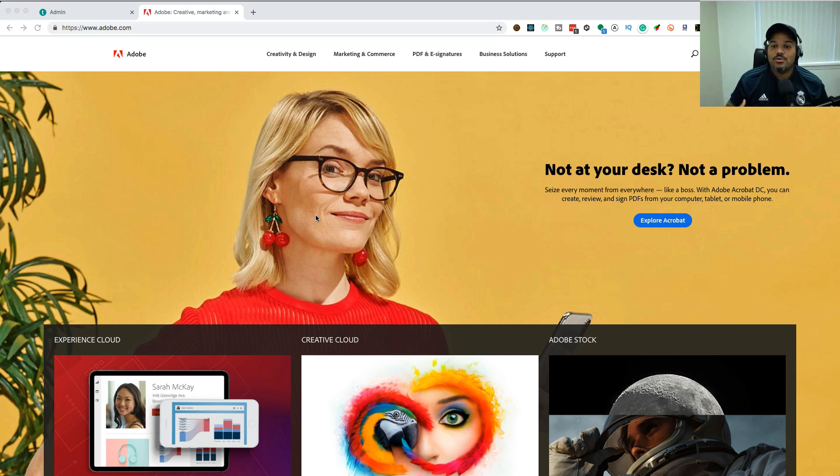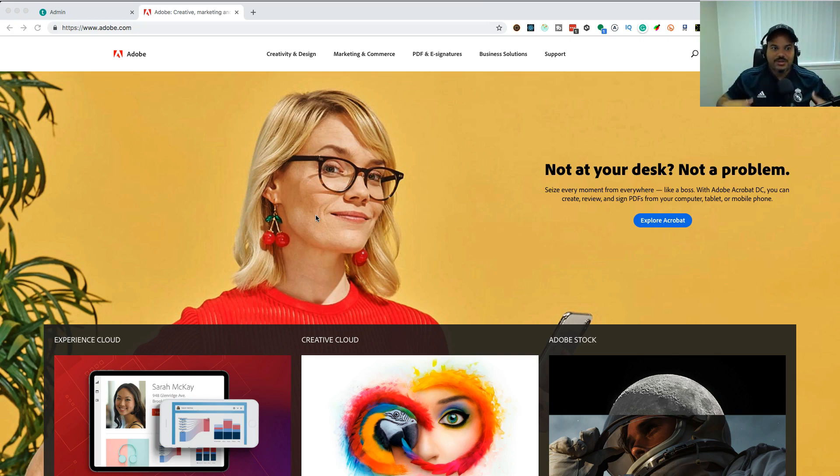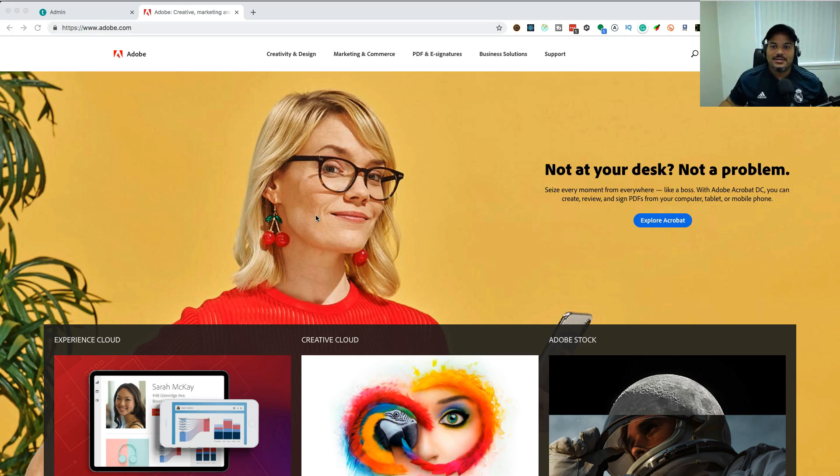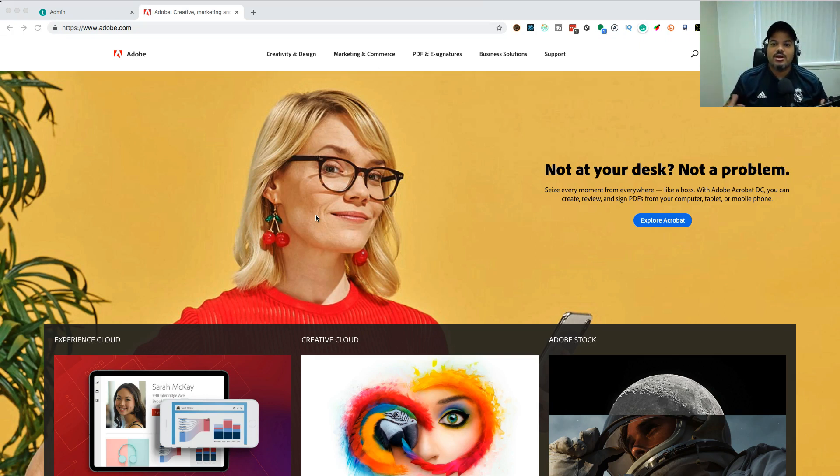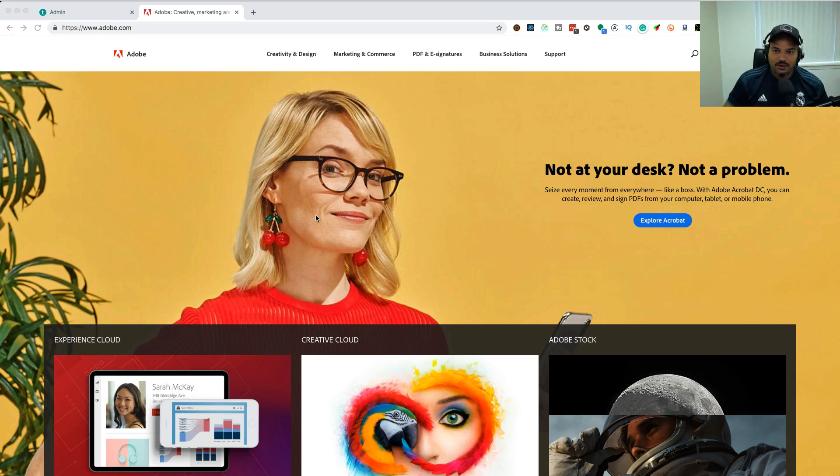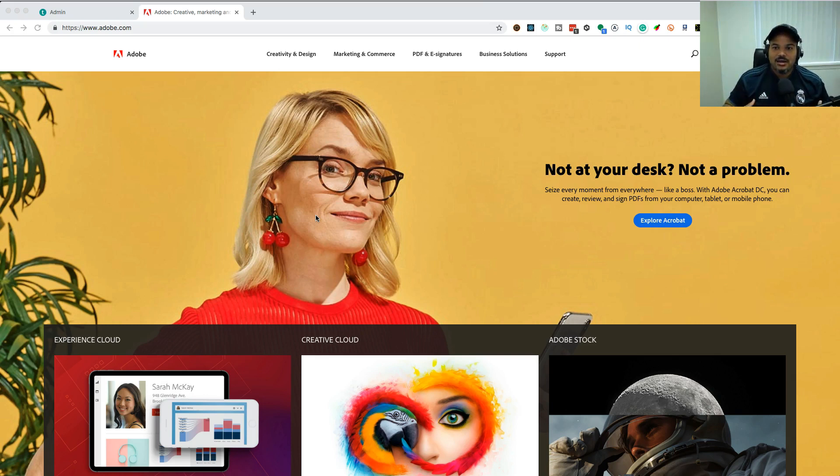Just like web development, software development, or any type of programming, it's up to you to practice and create your own designs. As you continue to create designs, you become a better designer. Once again, I'm not trying to make you a designer. I'm trying to make you a very good developer that can get his hands dirty in the design part and get the assets to build your applications.